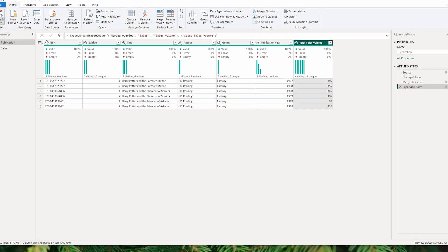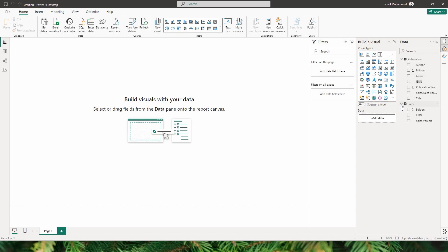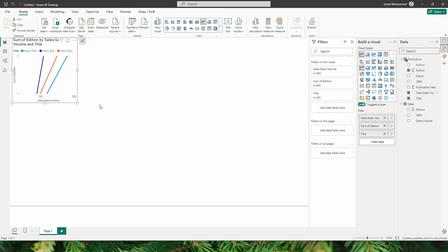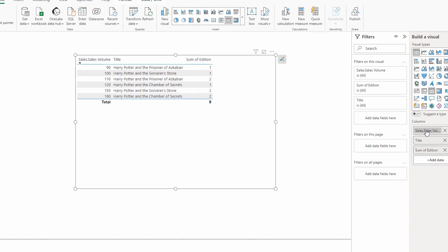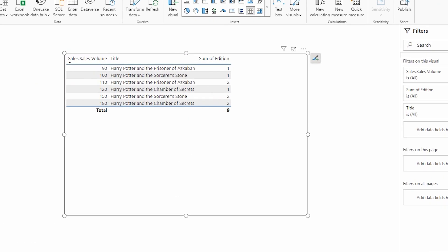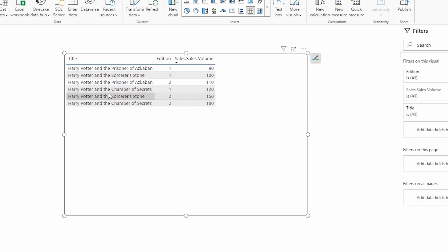I can now click Close and Apply, go back to the report view, and create a table with title, edition, and sales volume — all coming in from one single table. That was the first method: merging queries using a composite key in Power Query.